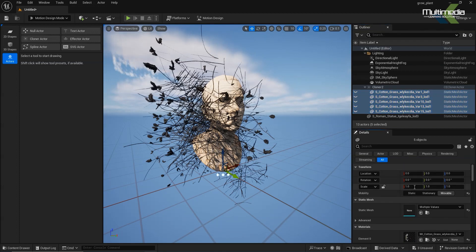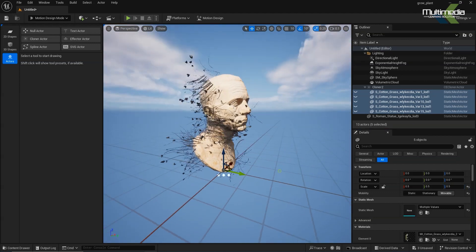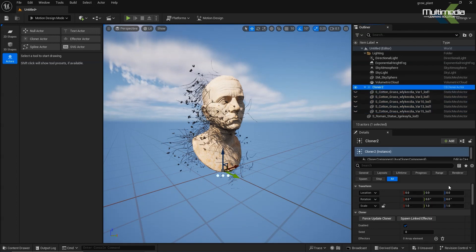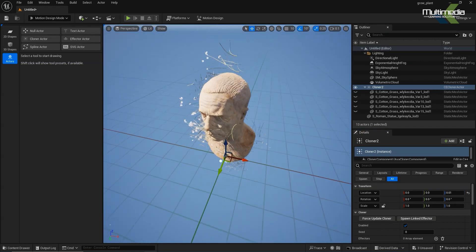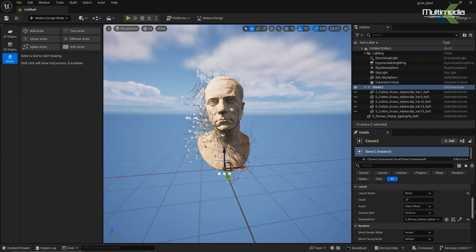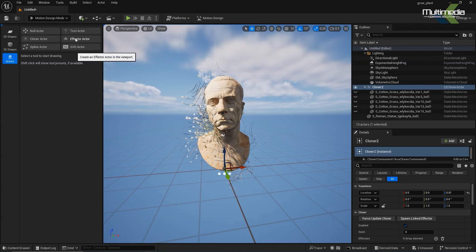Now we have to do the sizing. In the scale section, set it to 0.5, 0.5, and 0.5. I'm not able to see the texture part, so go into the Cloner and skip one. Now you can see the texture is visible.